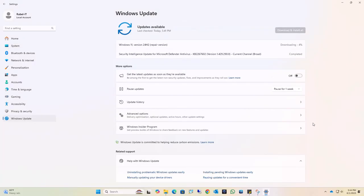Now it will automatically download and install, and this may take some time.